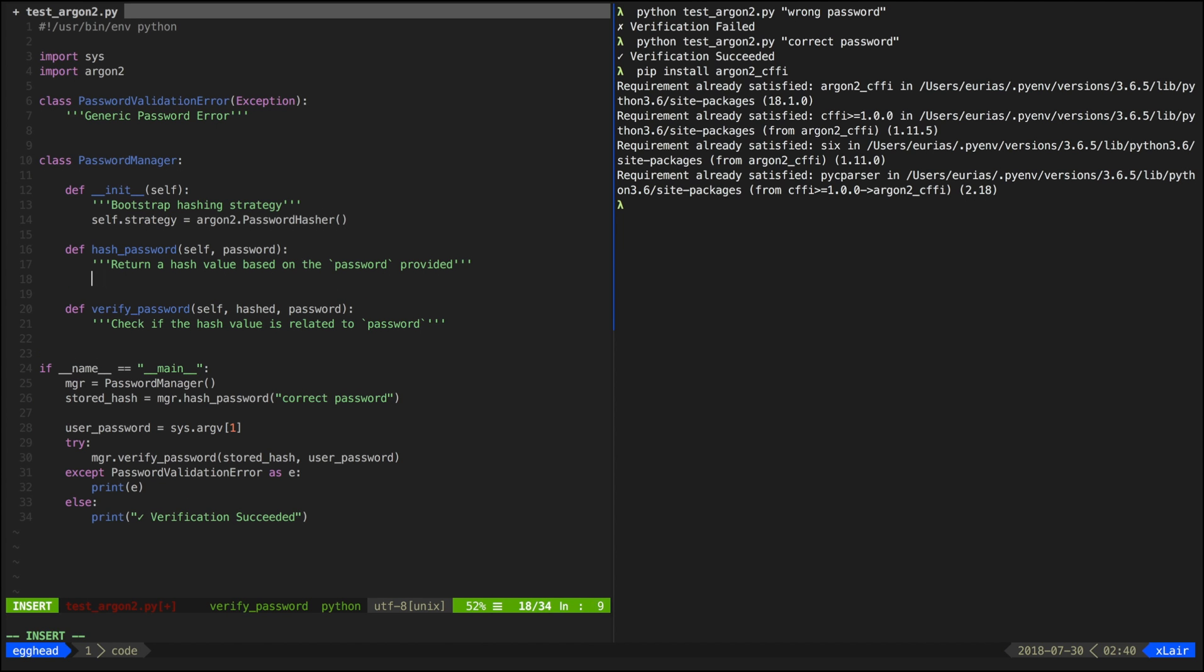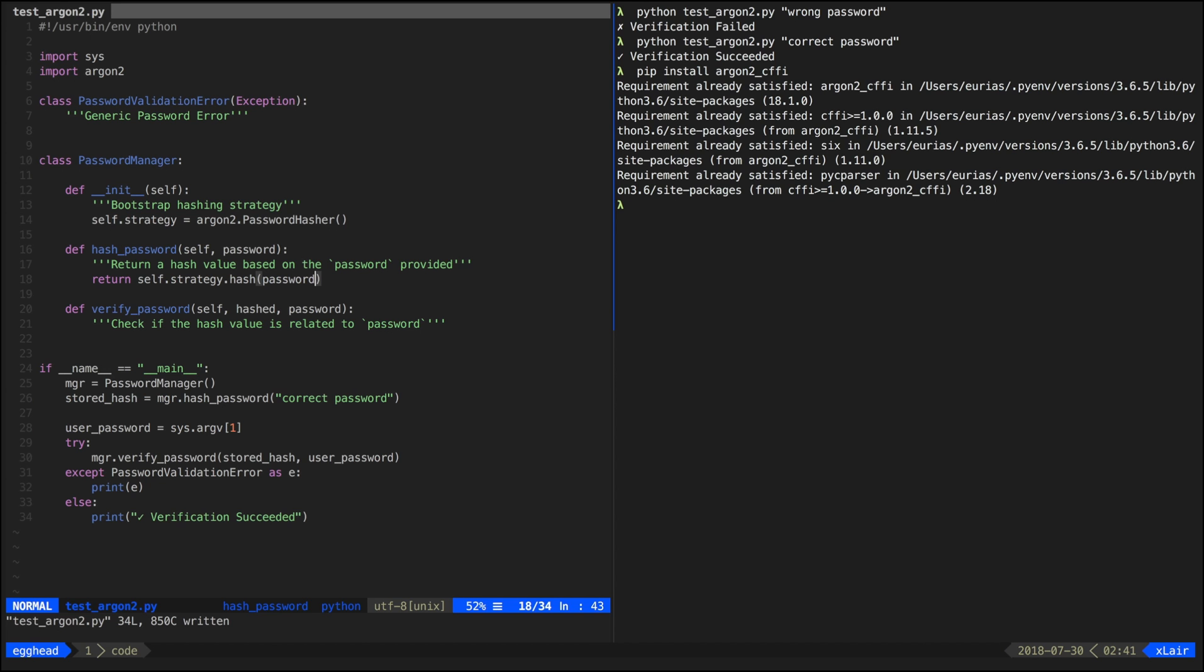Replacing the hash password method is now trivial by just calling the hash method on the password hasher instance. Then we have to change the way we do the verification by catching the appropriate exceptions.